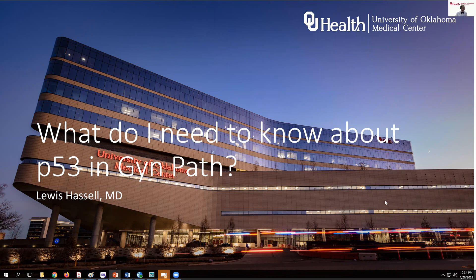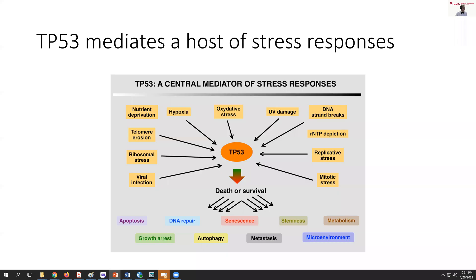P53 is not a new term, but it is important to reflect on how central it is to a number of very critical cellular responses. One way to organize this is to think about the various stress responses a cell may face. There can be nutrient or hypoxic stresses, viral infection, oxidative stress, radiation damage, and various other replicative stresses. All of these things impinge on the TP53 gene pathway and signaling, which may result in a variety of types of responses, including metabolic changes,